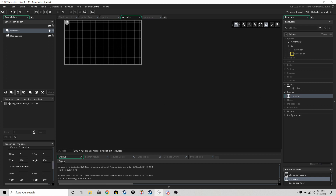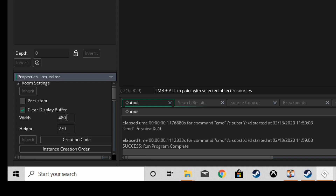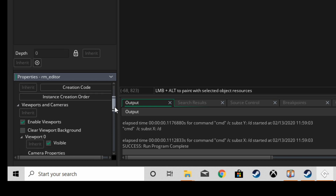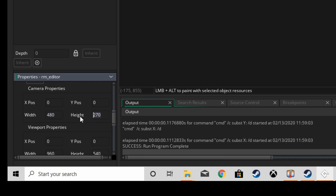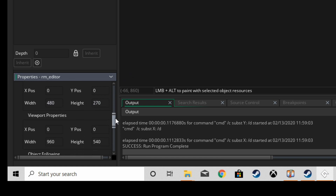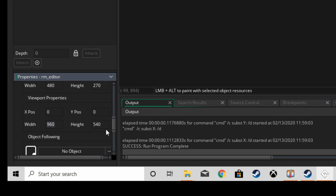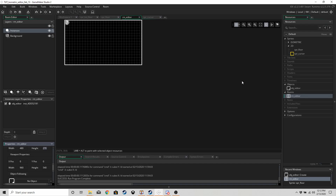Make a room — or use the default room in a new project — with a width and height of 480 by 270. Viewports are enabled, view width and height matches the room at 480 by 270, and we have a viewport of 960 by 540, which is exactly double the width and height. Make an object called obj_editor and put it inside the room.